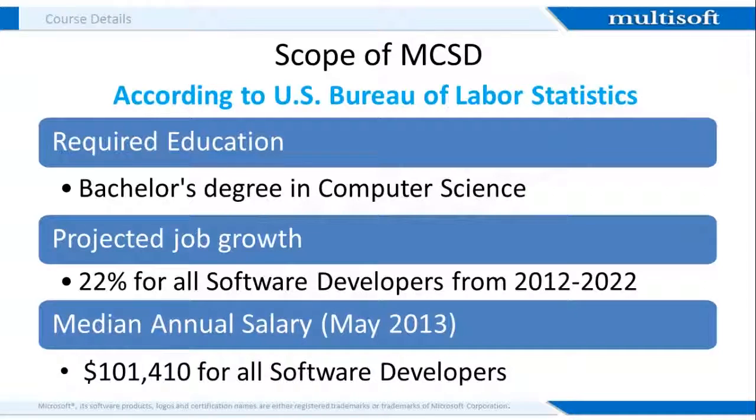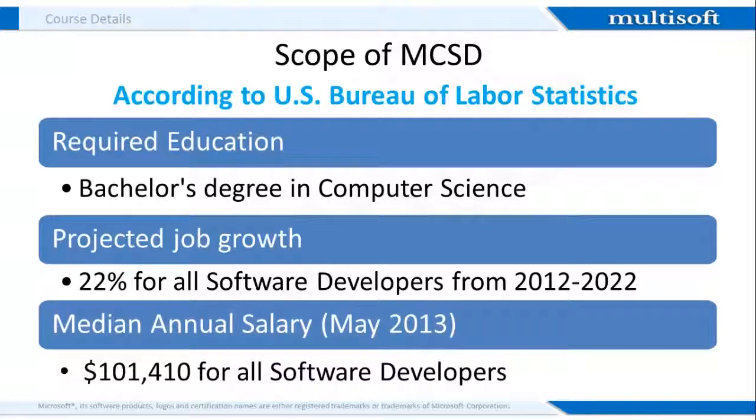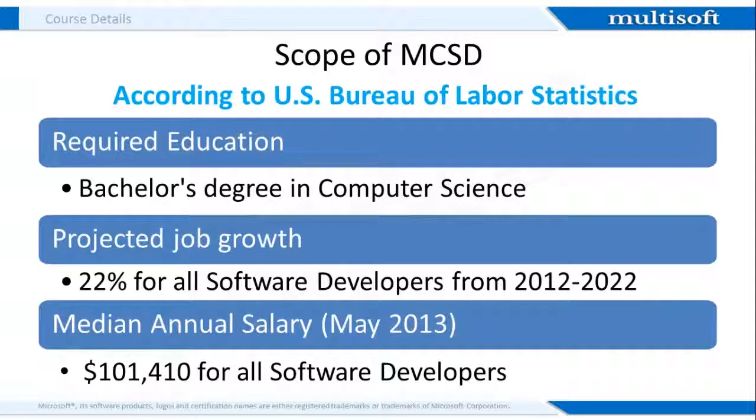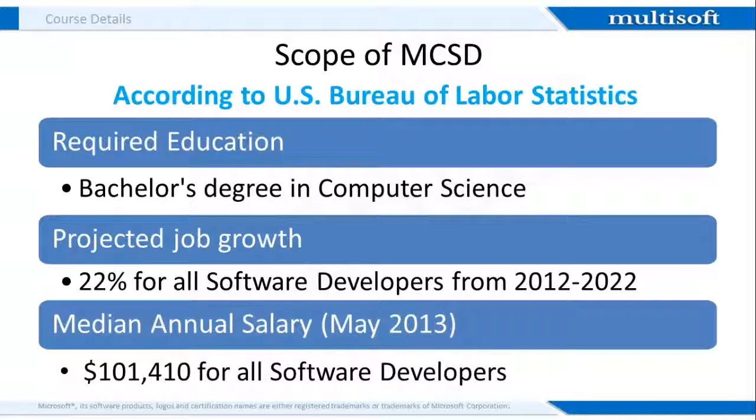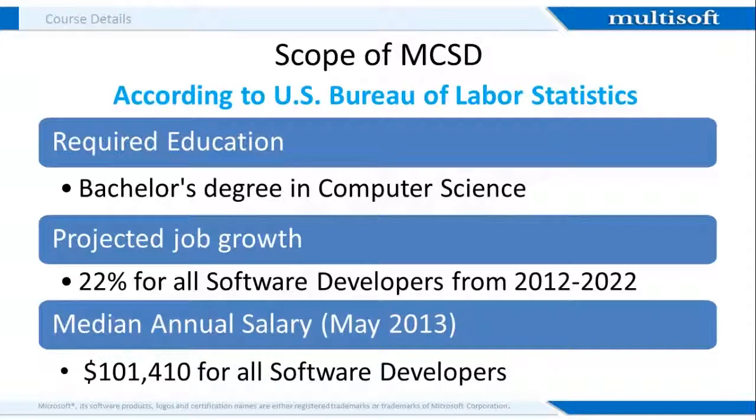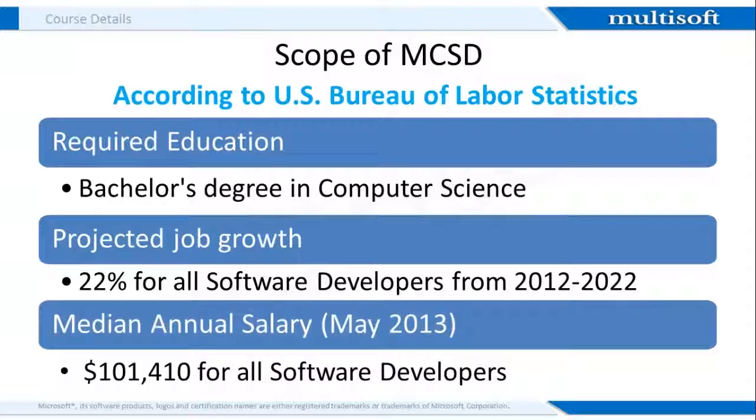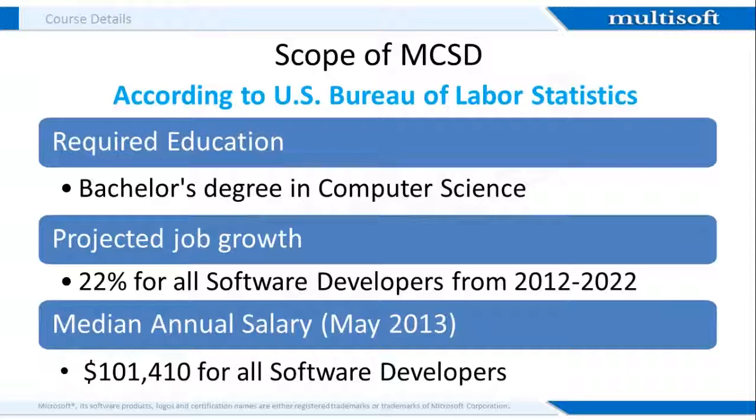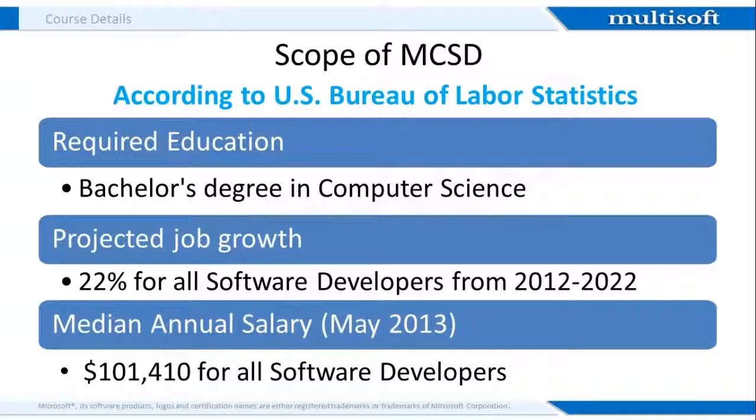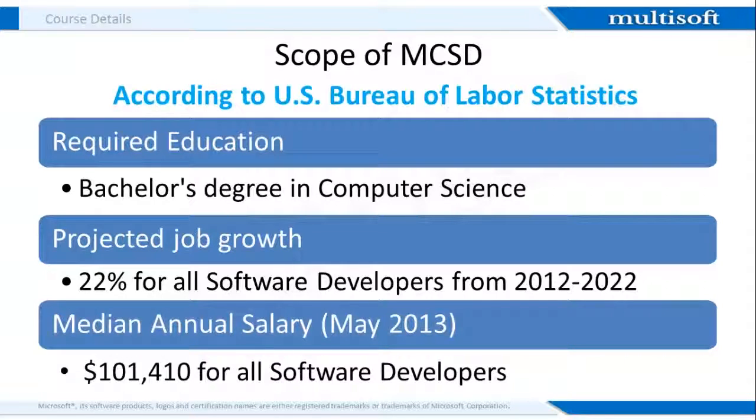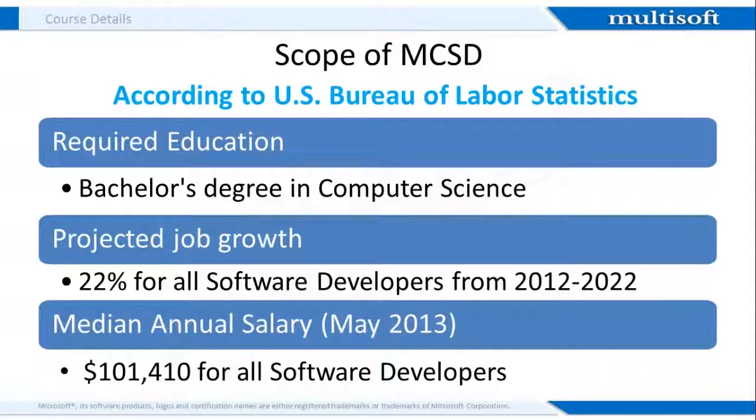According to the BLS, the employment of software developers overall is projected to increase by 22% from 2012 to 2022. This is a rate much faster than the average of all occupations. The demand is expected to be high for those who can create and develop web applications. Job prospects for those with MCSD certification should be excellent, especially if they have at least a bachelor's degree. The rapid growth of new technology will create job opportunities for certified solutions developers in new areas as well, including mobile devices and social networking.